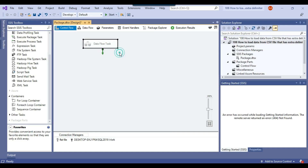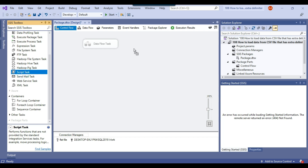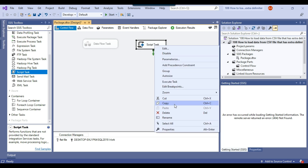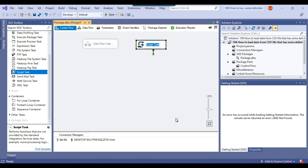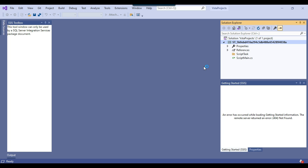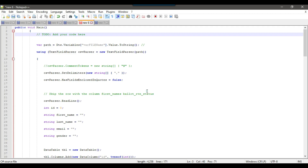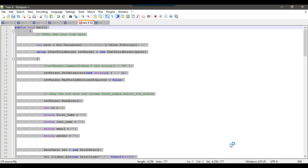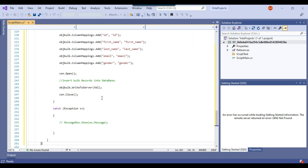Let me disable the data flow task and drag a script task into the control flow window. I have already implemented this solution — I can call it 'load data.' I'll open it, click Edit, then Edit Script to open the Microsoft Visual C# script editor. I already have the code written here, and I will share it — you can download the code from the link in the video description. Let me copy and paste the code.